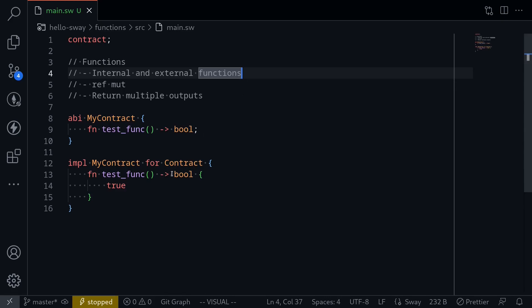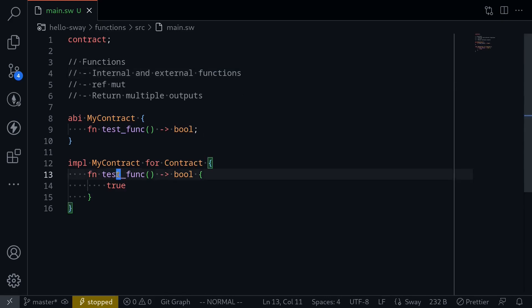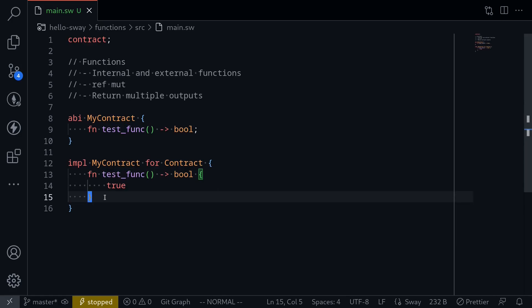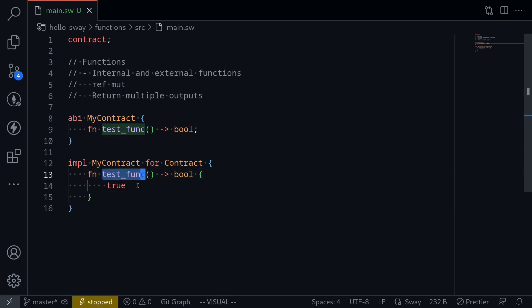An example of an external function is over here. What I mean by external function is that we'll be able to call this function test_func once we deploy this contract. On the other hand, internal functions we cannot directly call — they are internal to the contract.